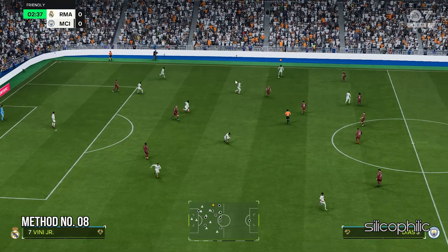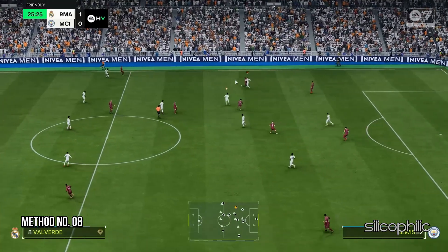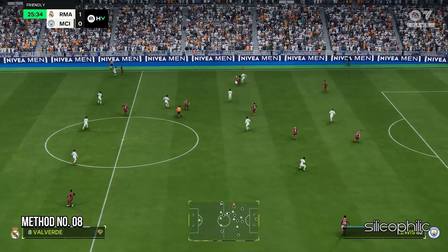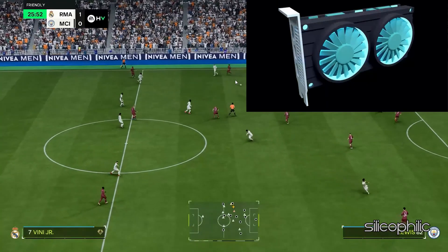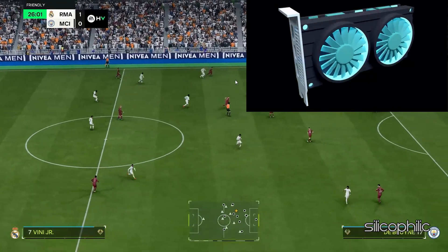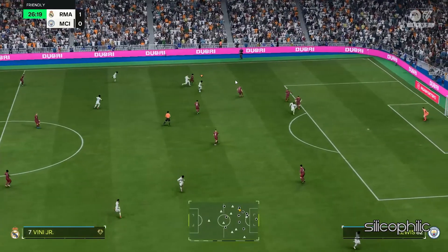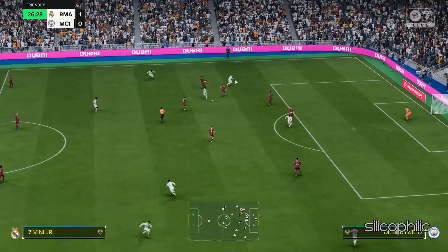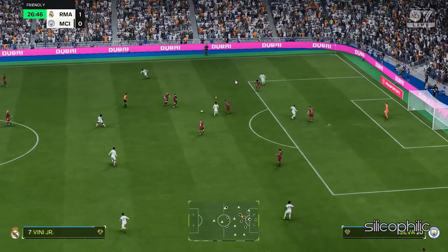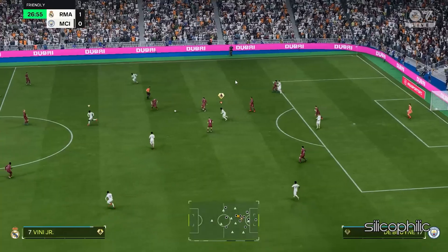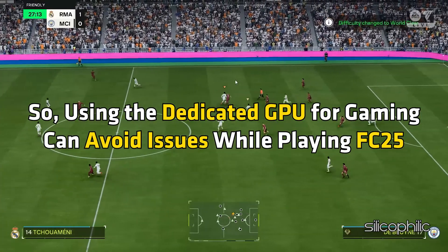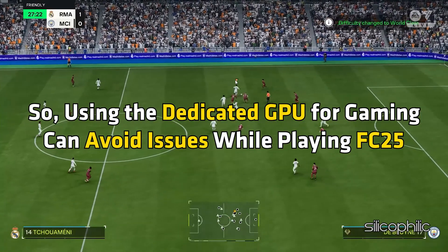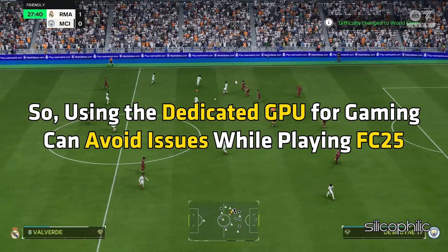Method 8: Run the Game on the Dedicated Graphics Card. If you have multiple GPUs for your system, then make sure to use the one for gaming as this can tackle the graphics-intensive tasks well. So using the dedicated GPU for gaming can avoid issues while playing FC25.